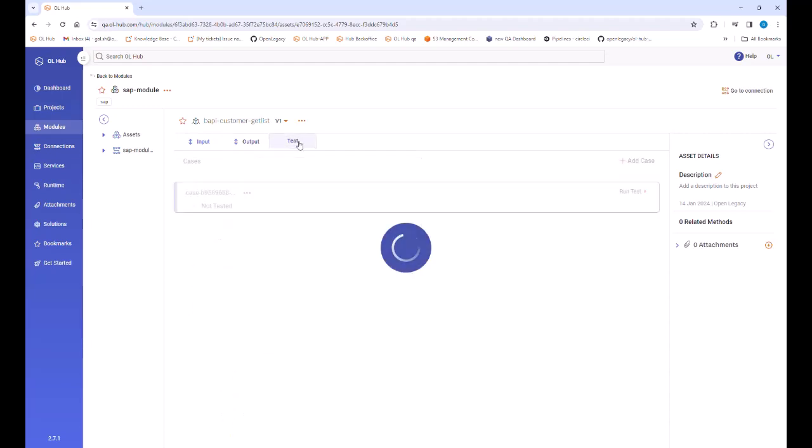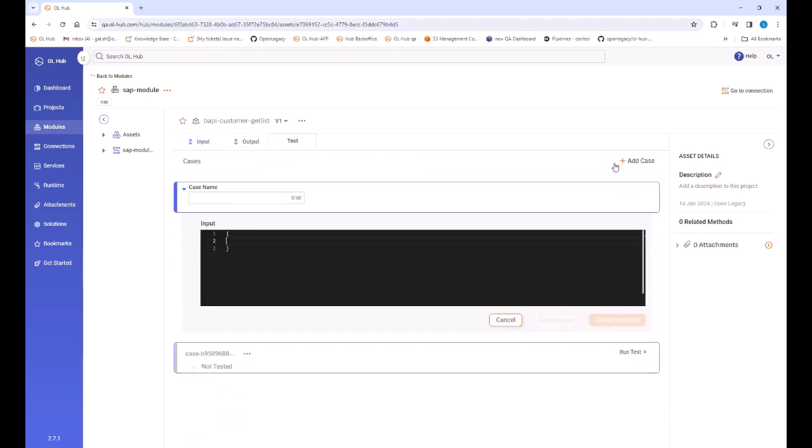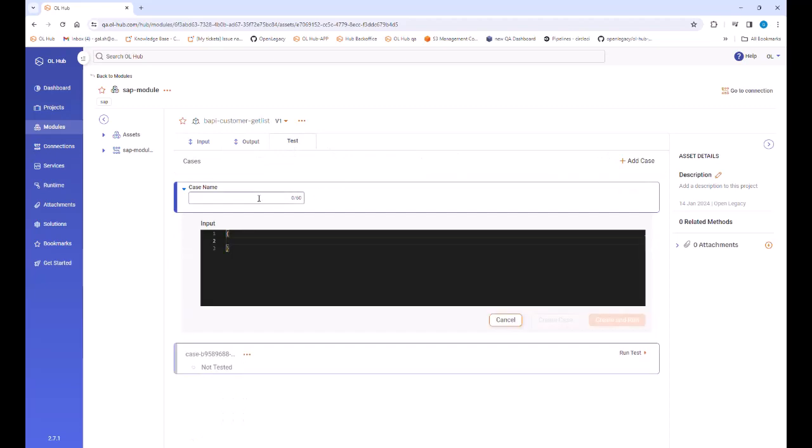Now that we have established and tested the connection, we can test the asset BAPI customer get list. Clicking the BAPI name in the list, the asset details window opens.